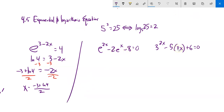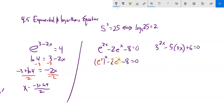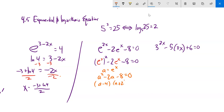These next two problems are in what I'd call quadratic form. For example, e to the 2x is (e to the x) squared, so the equation is (e^x)² minus 2(e^x) minus 8 equals 0. I'll do a substitution: let a equal e to the x. Replacing each e to the x with a gives a squared minus 2a minus 8 equals 0, which I can solve by factoring.